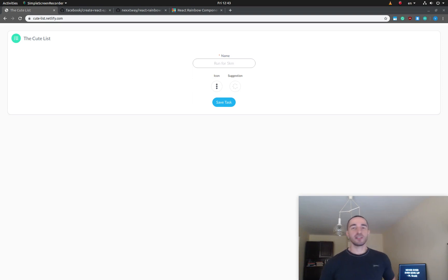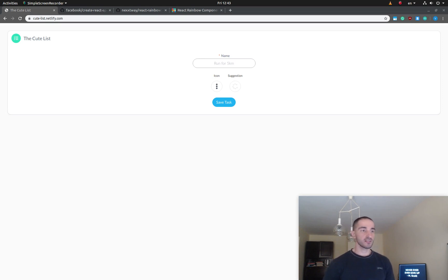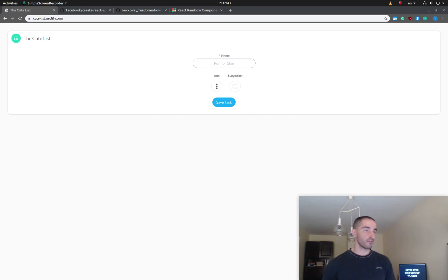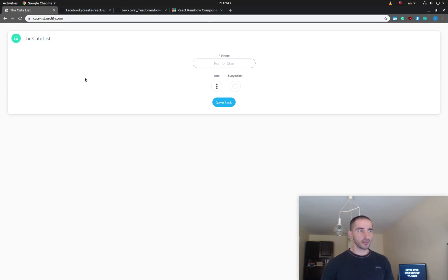Hey guys, today I'm going to show you how to create a simple React to-do app. In this app we are going to suggest icons based on the task name that the user is inputting. We've already seen the app in the previous example — the name of the app is Qtelist.